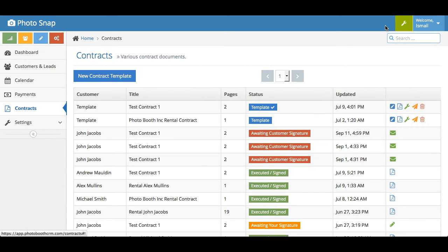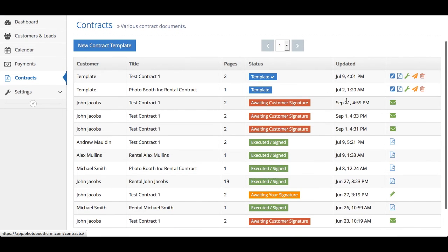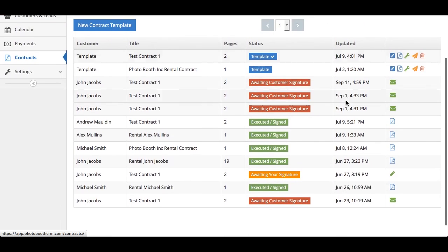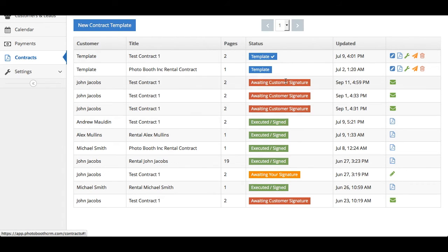But I'll dive into the contracts more in depth in a later video. That just gives you an idea. Here you'll see you'll have statuses, whether it was executed, signed, whether the customer still needs to sign, whether you need to sign the contract still. You can see it at a quick glance.